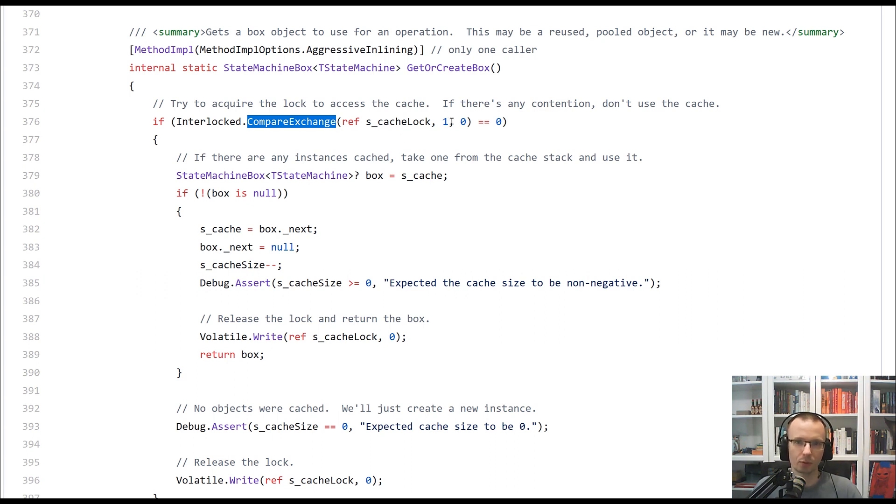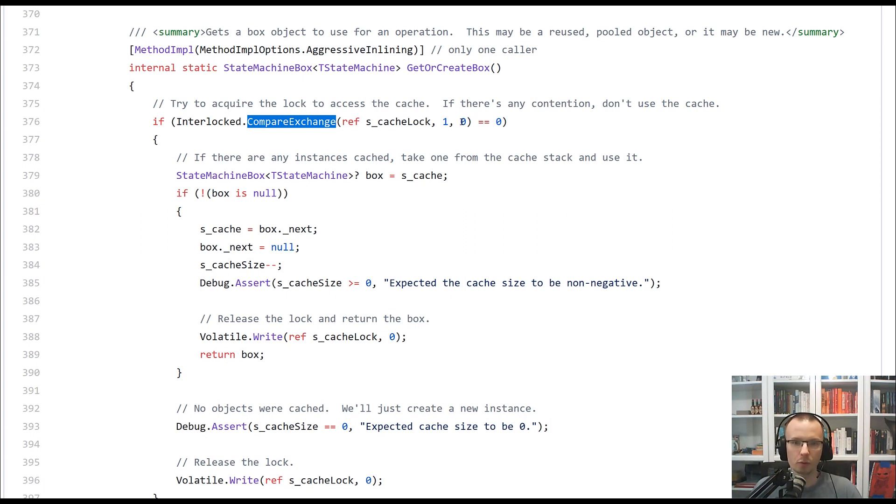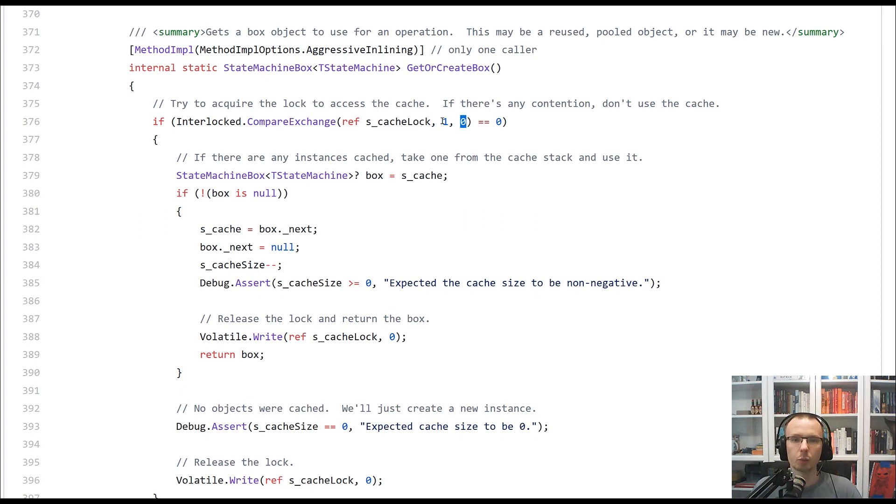Again, with the compare part, it will try to, or sorry, maybe not try, but actually it will check whether or not value was equal zero. If it was zero, it will swap it to one.